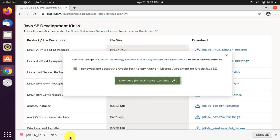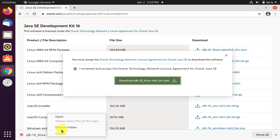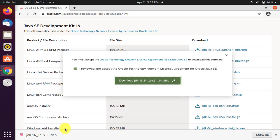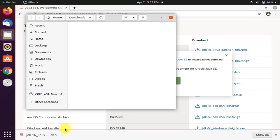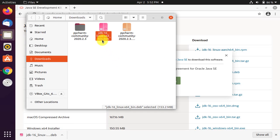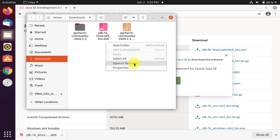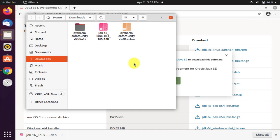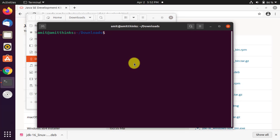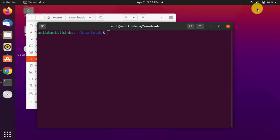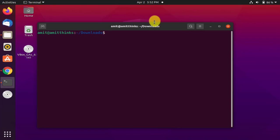We have downloaded JDK 16 for Linux with the .deb extension. Right-click and select 'Show in folder' — it will go to the Downloads folder. Here it is in the Downloads folder. Now right-click and click on 'Open in Terminal'.